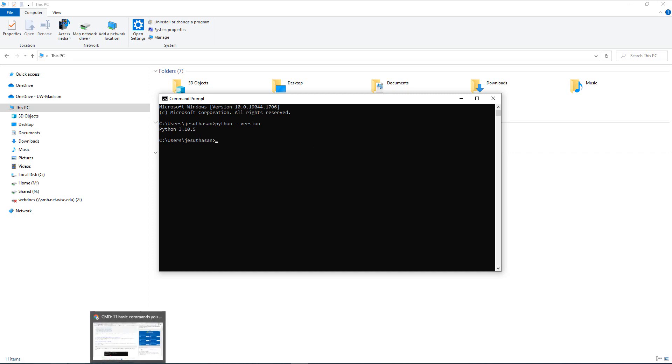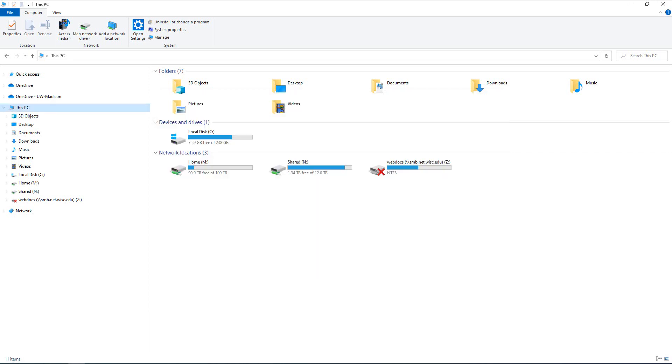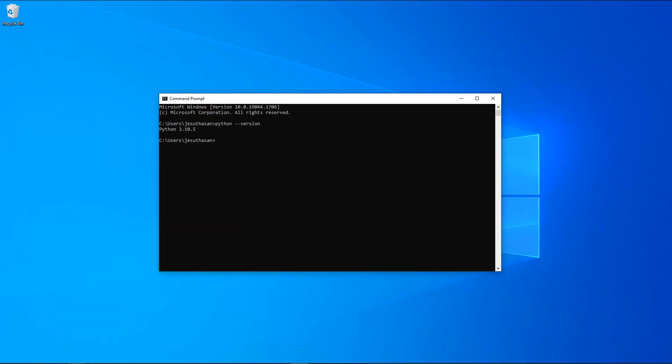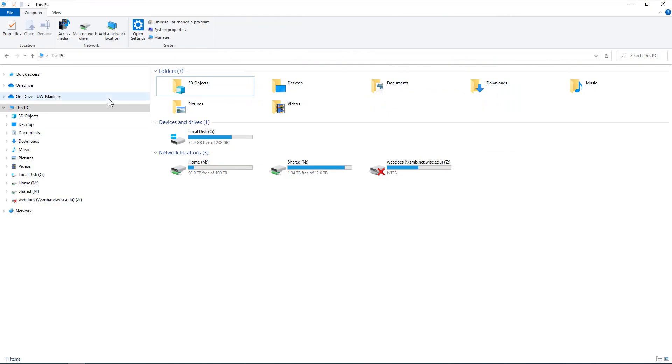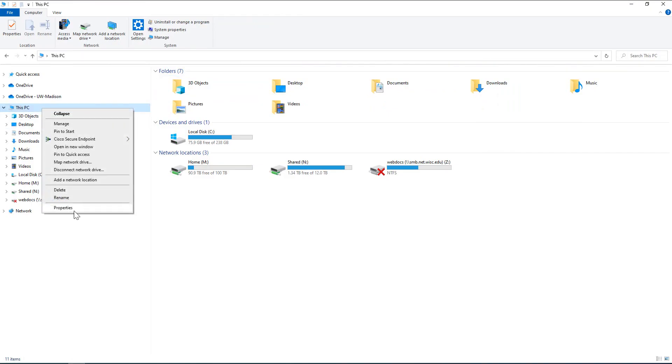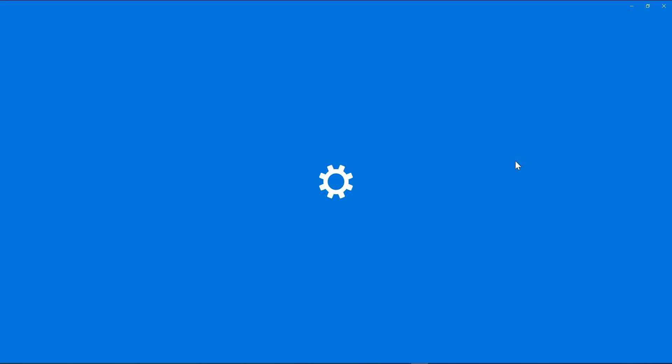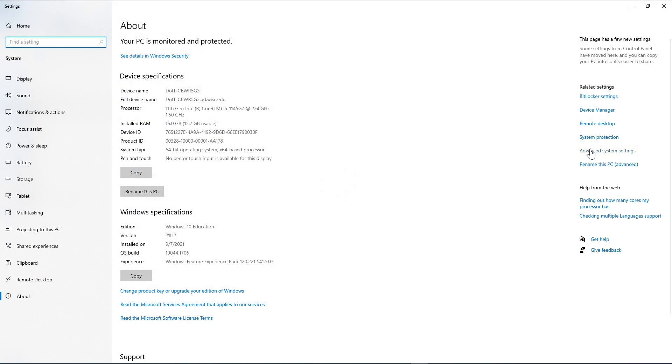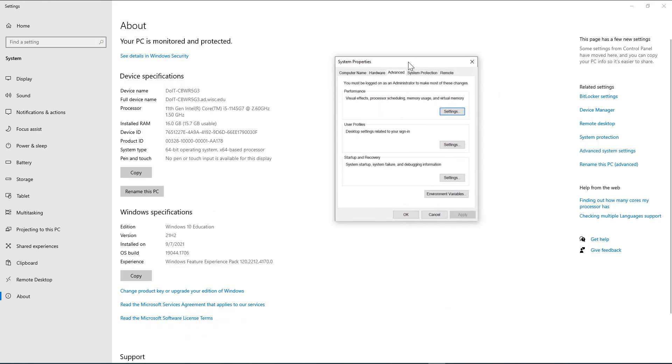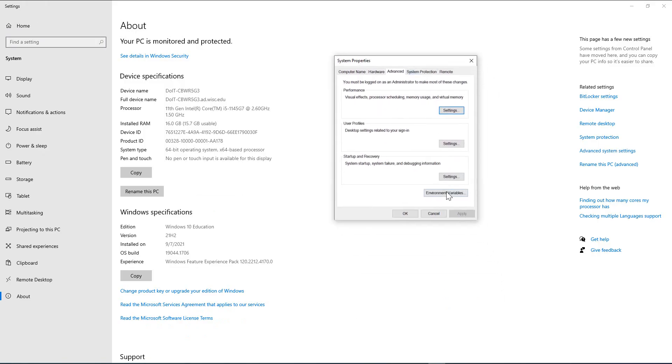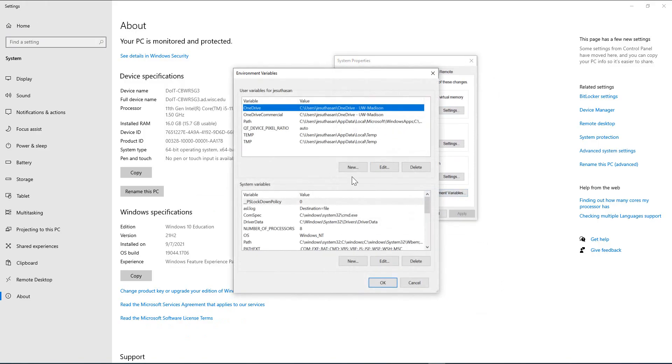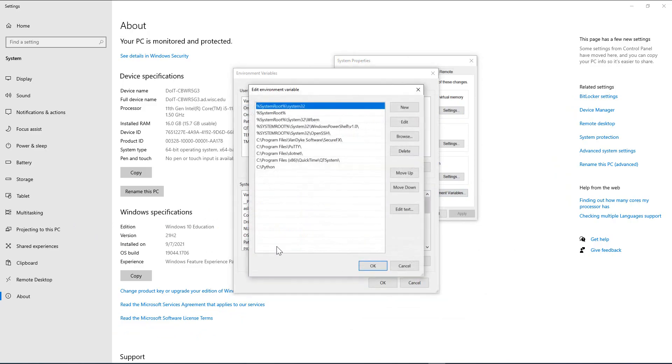So let me go back to the environment variable again, and I will show you another important thing about environment variables. Advanced Settings, Environment Variables, Path.